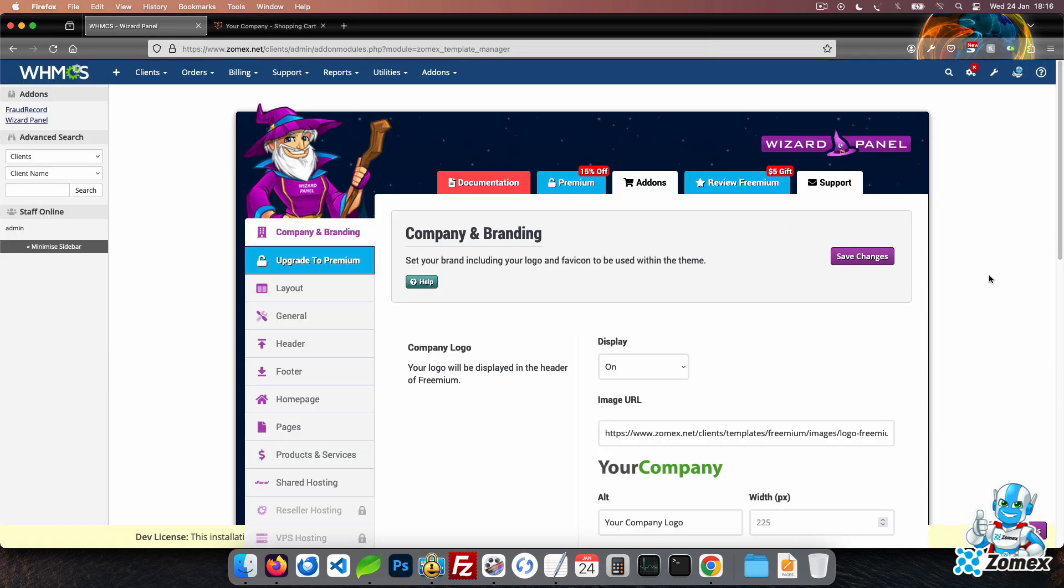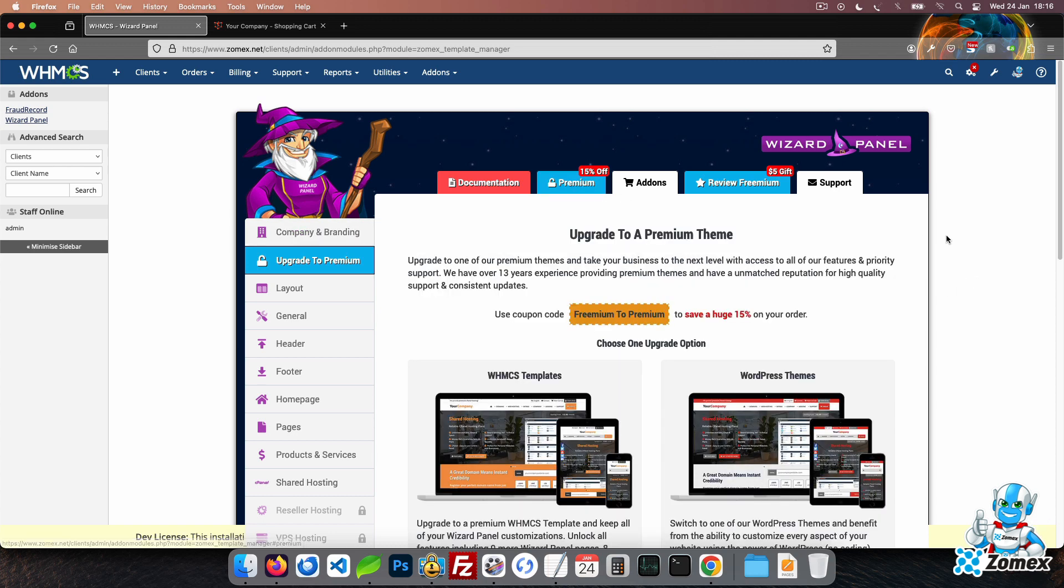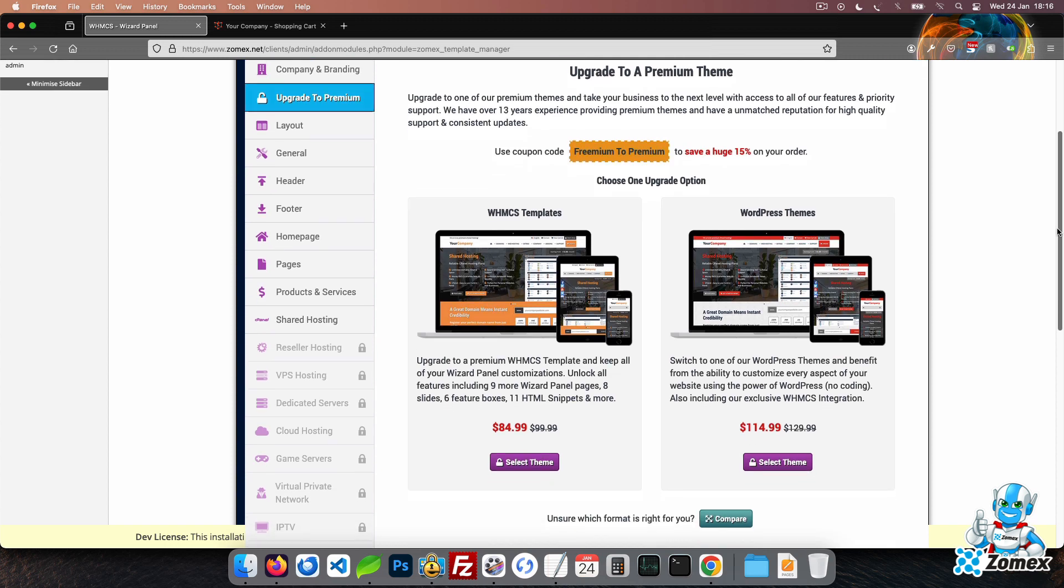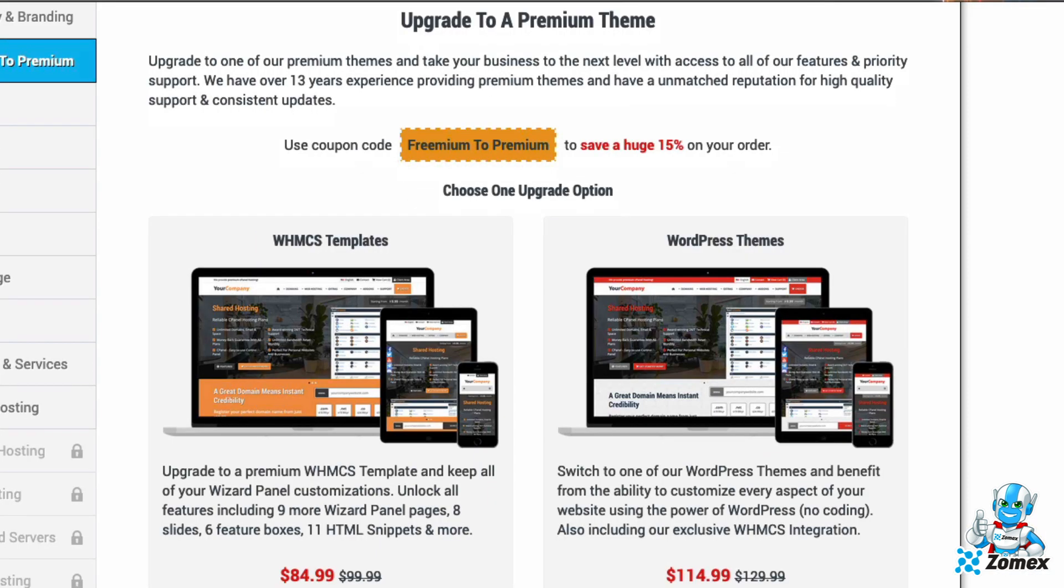At Zomex we have been providing premium WHMCS themes for over 14 years. Freemium is a slimmed down version of our premium themes. You can unlock the true power by upgrading to one of our premium WHMCS or WordPress themes. Should you choose to upgrade, you will receive a 15% discount on your purchase.